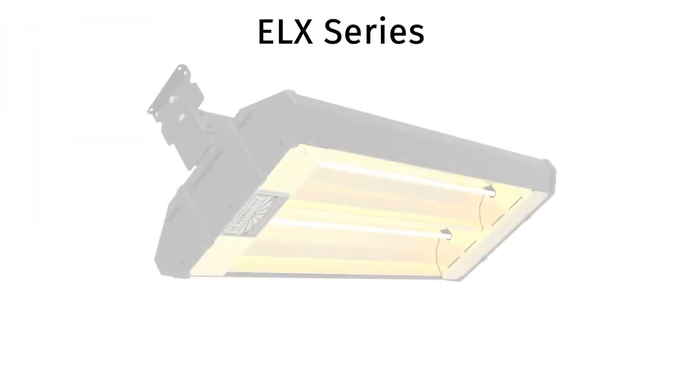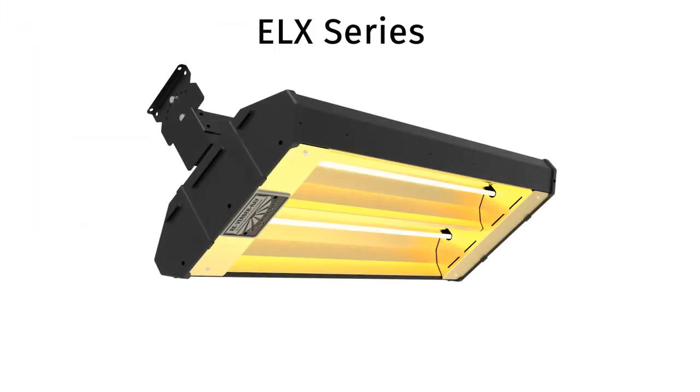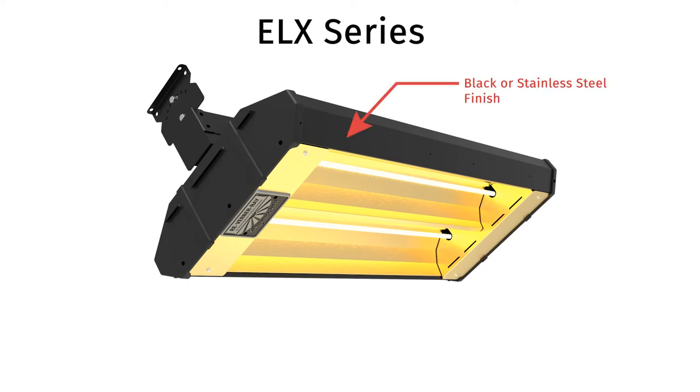Understanding the differences between element types is essential when selecting heaters for a specific application. To help compare, we've put together examples of each type.